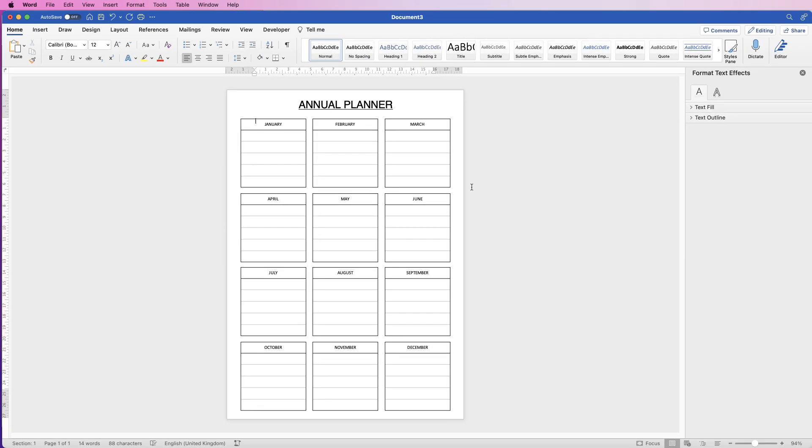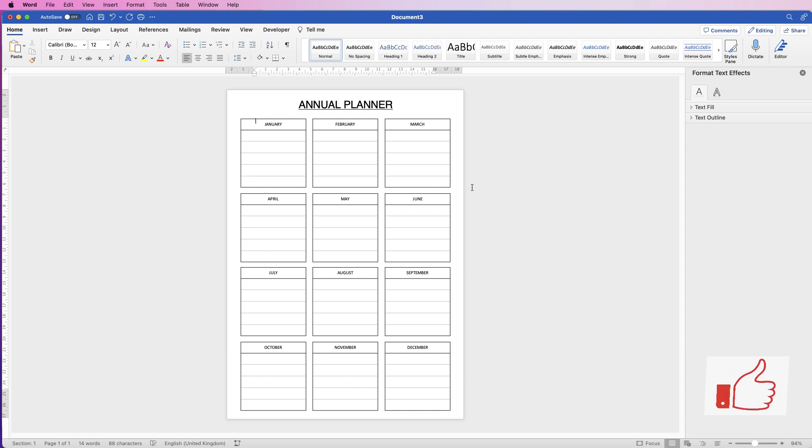So once you're done you can just save this as a Word document or you can save it as a PDF or a template. So I hope that's helped you today. If it has please like and subscribe and have a great day.